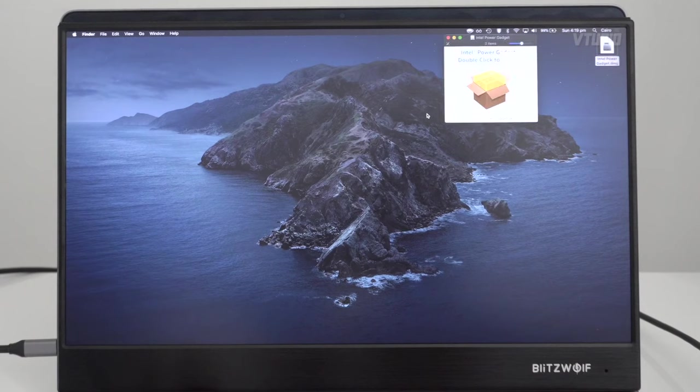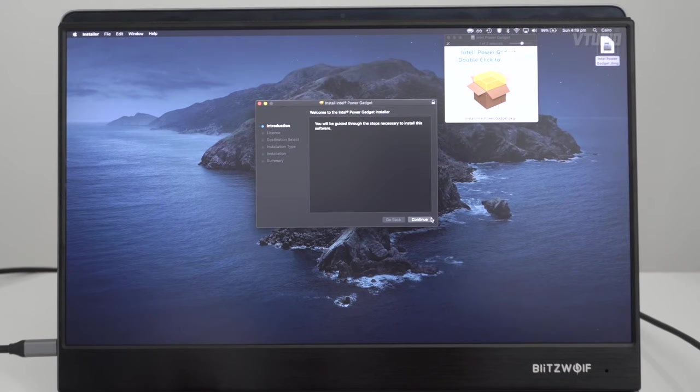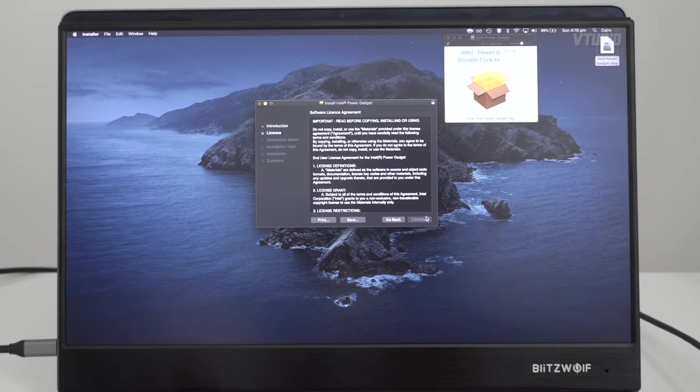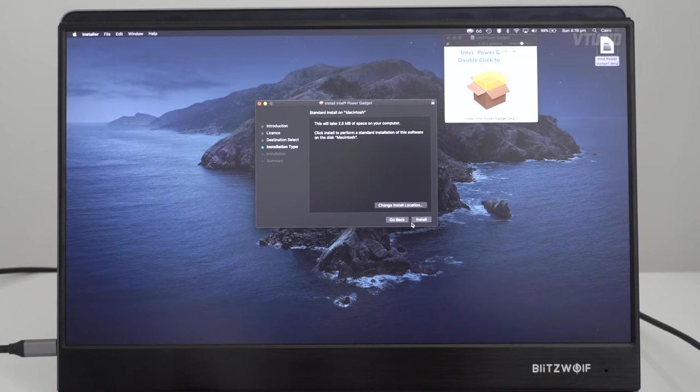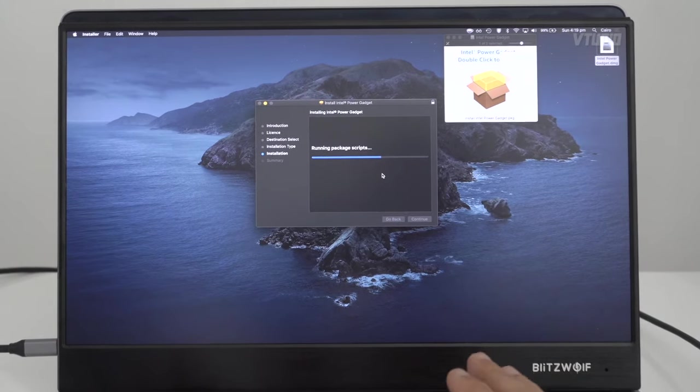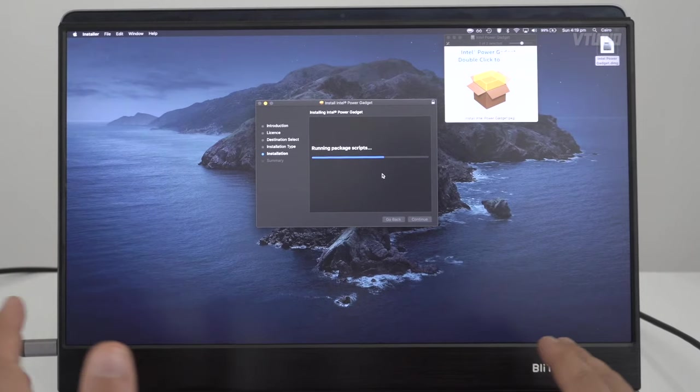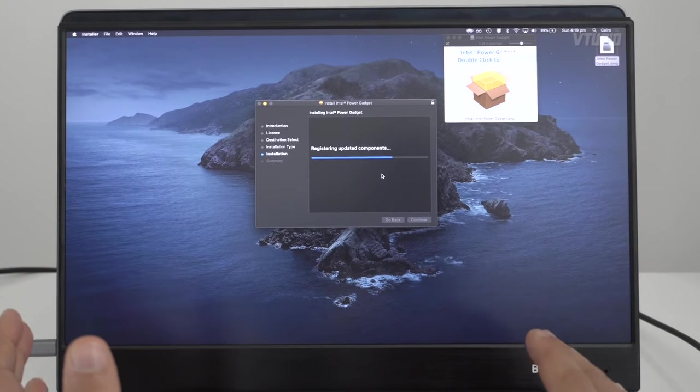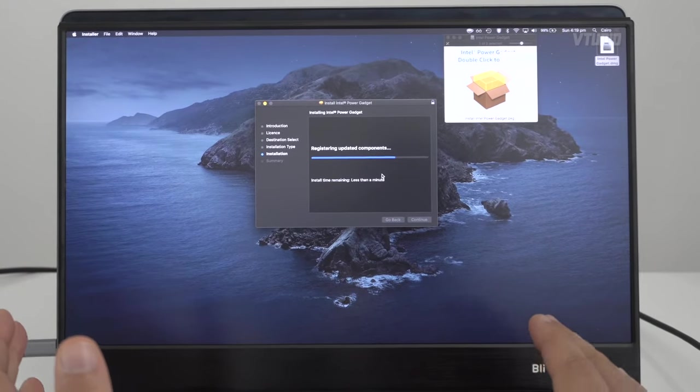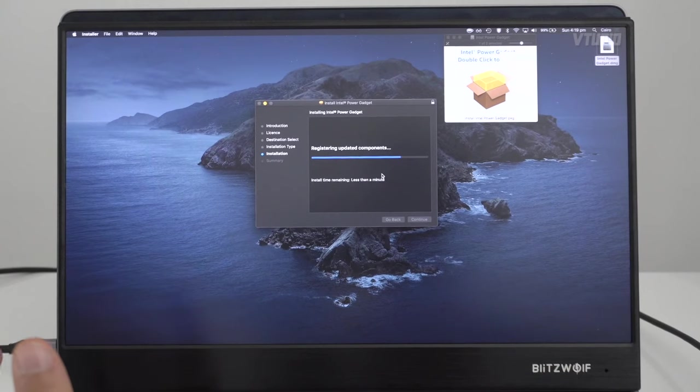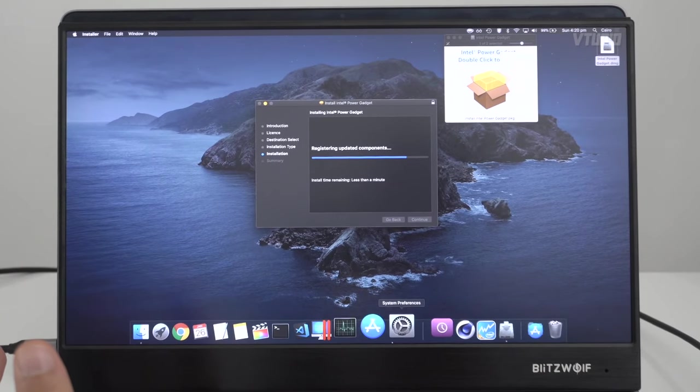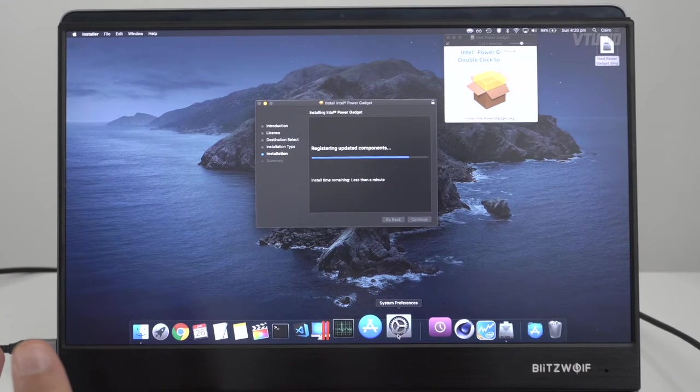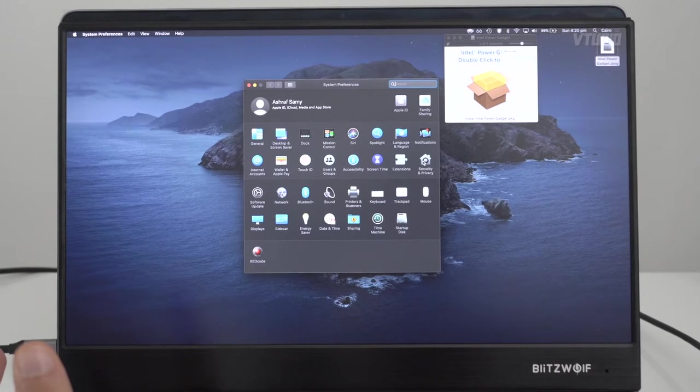In essence, you double-click that PKG file, hit continue, continue, agree, install, throw in your password. Then halfway through, it's gonna say 'Hey, we need some extra verification to get this installer done.'